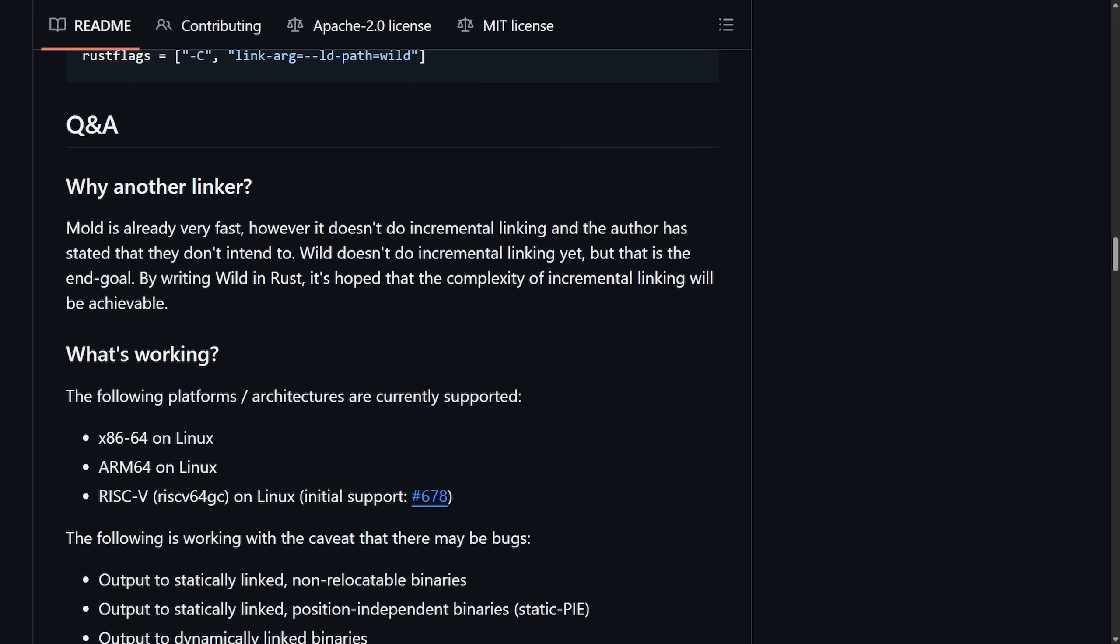This is exciting news for not only Rust programs, but also C and C++ programs. Wild can also be dropped in as a linker for GCC or Clang using fuse techniques and other compiled languages such as ZIG, Go, Fortran, and Swift. Currently supported is Linux x86-64 architecture, ARM64, and RISC-V.